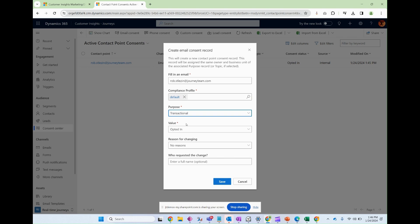And what transactional is going to allow is any type of administrative type email. Purely informational, not selling me anything. There are different compliance regulations and rules around this. If your email truly is transactional, please choose that. Opt it in. You can leave everything else the same and click save.